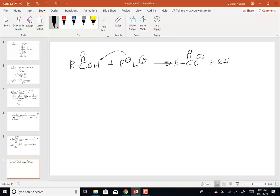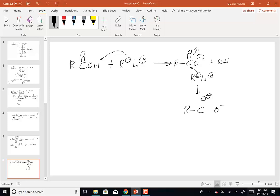So how about using a second equivalent of Grignard? Now the R-minus is going to attack the carbonyl. There's no aluminum to help the oxygen leave, so once we add H+/H2O to work it up, we've made a hydrate. Hydrates are not stable — they lose water to form the carbonyl product.